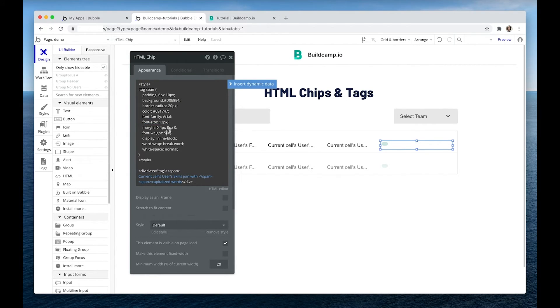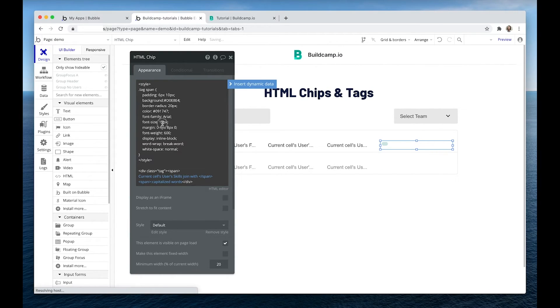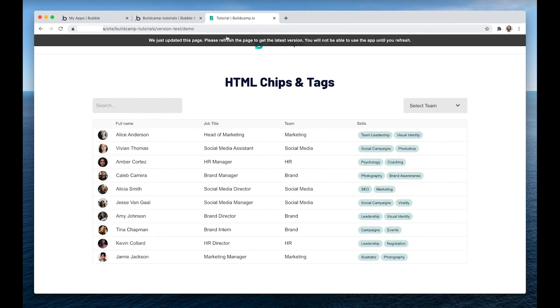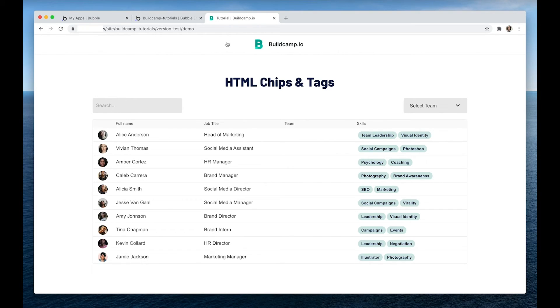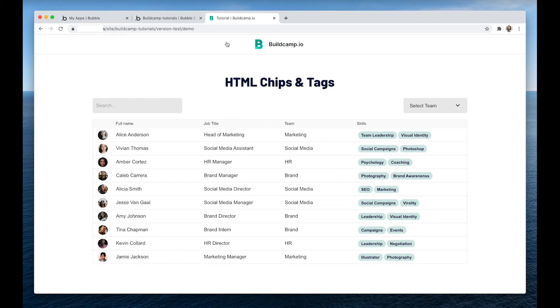I guess we could increase the font weight. So if I make it 600 and the font size to 13, that should make the text bolder and a bit bigger. Okay. But I don't particularly like it too bold. So I'm just going to change it back.